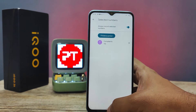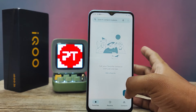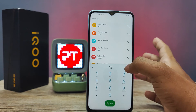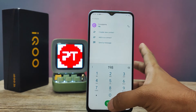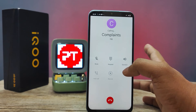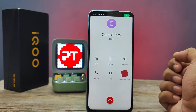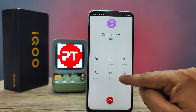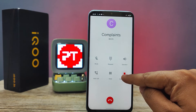Now we will check this. I'll make the call. The call is now automatically being recorded.